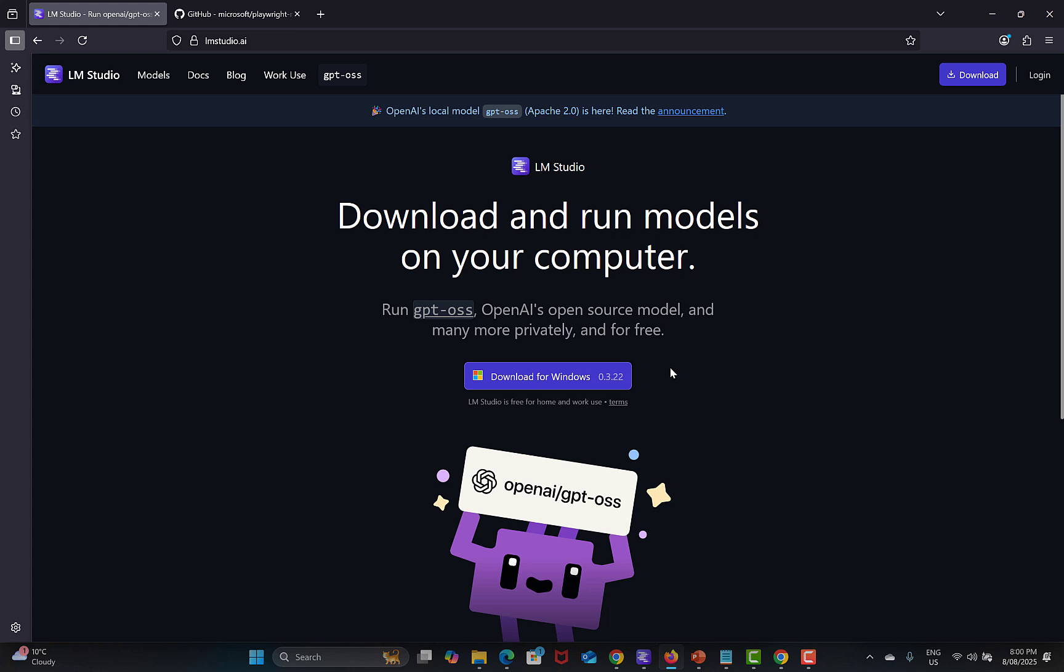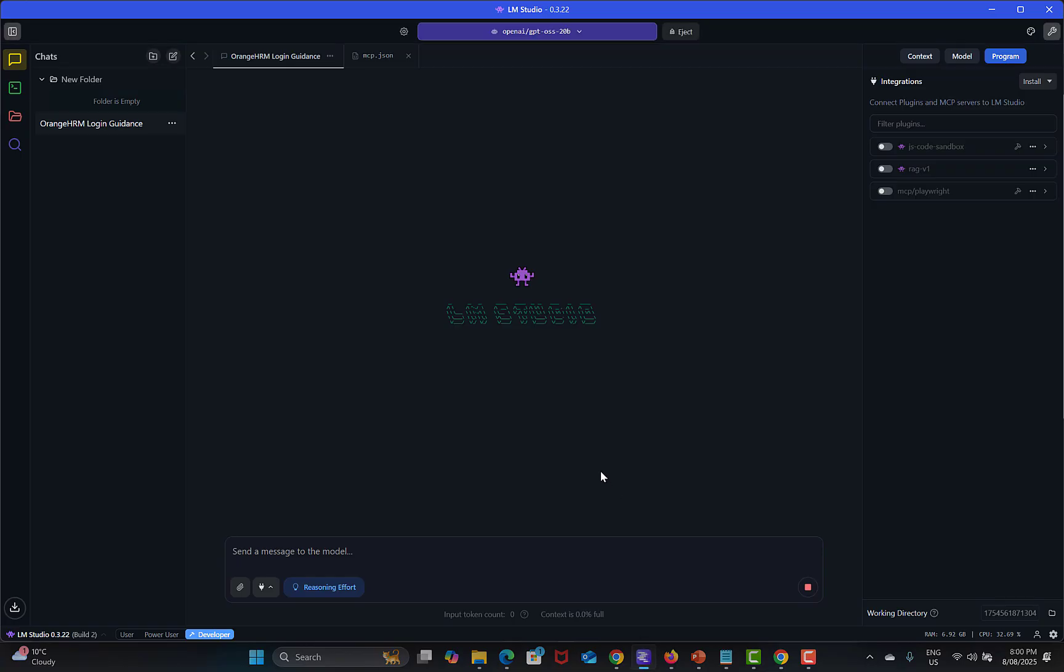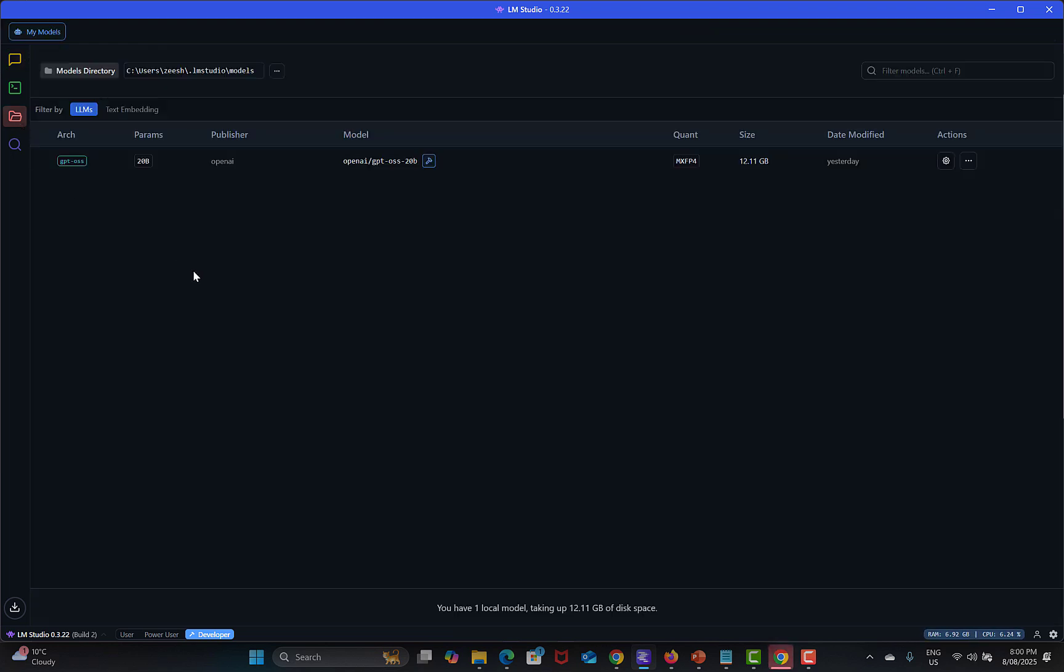Once done, simply you need to open LM Studio and this is how it looks like. This is basically a chat area for the prompts and here you will see all your chats on the left side. Then we have My Models, click on this one.